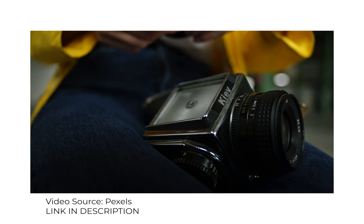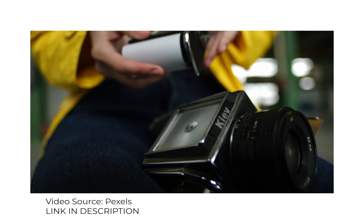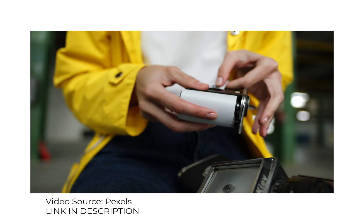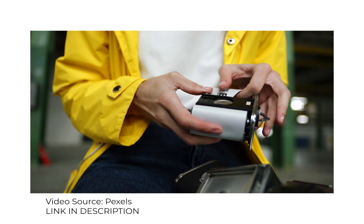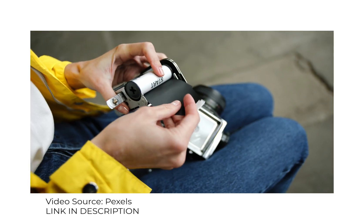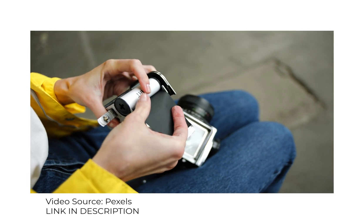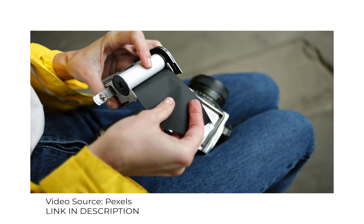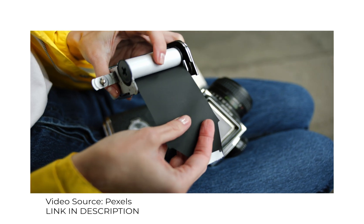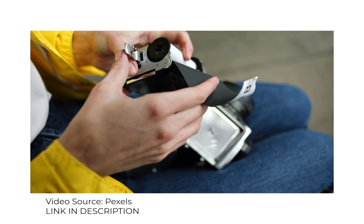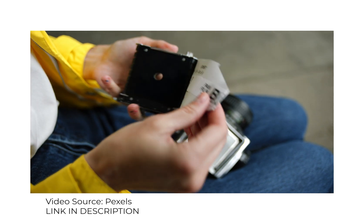When people were shooting with film and then came the world of digital, film photographers were always saying that those shooting with digital were not real photographers, that they weren't really hands-on. I do understand that sentiment.